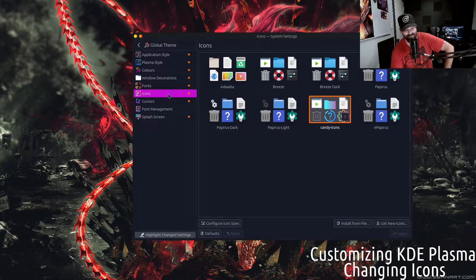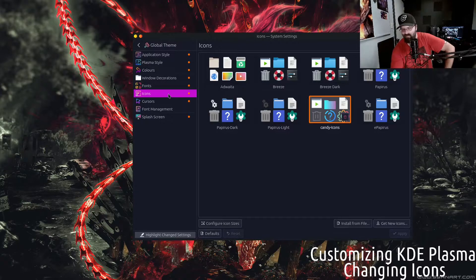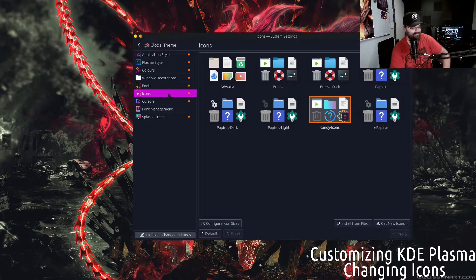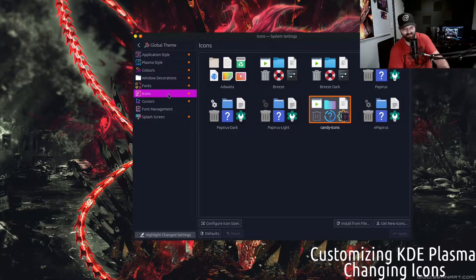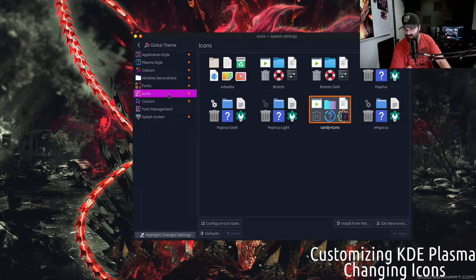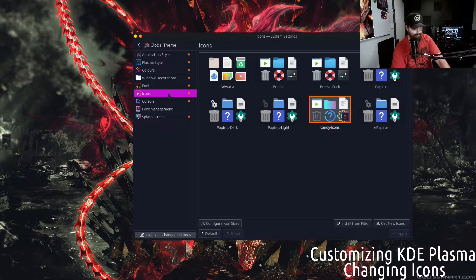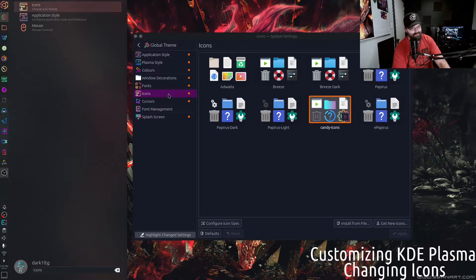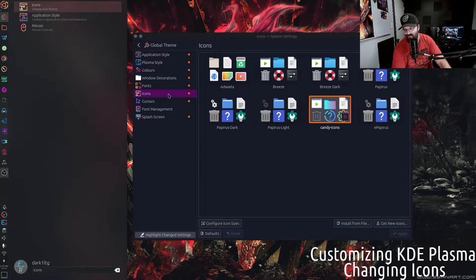There you go, those are the pre-installed icons that I have on Salient OS right now. I'm using the Candy icons. If you want to do this the quick way, just go to your menu and type icons.